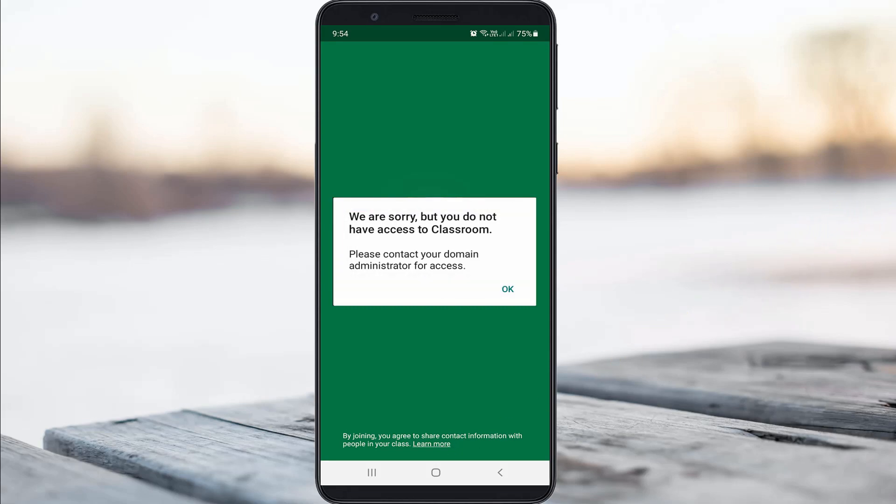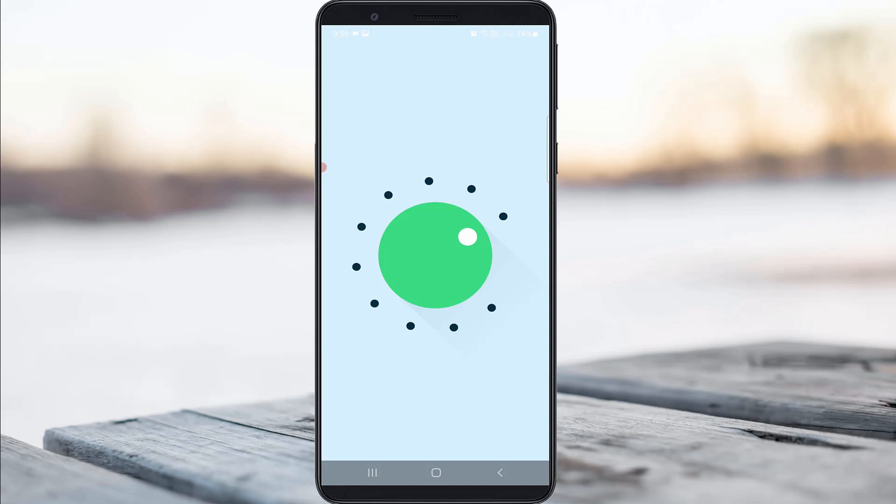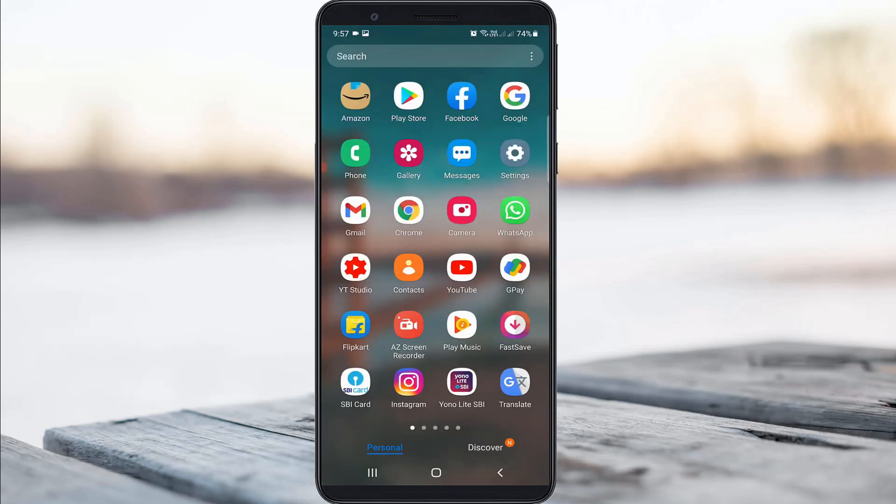So how to fix this issue? Here I got this error message on my Samsung Galaxy M30s device, but at the same time this works for all Android mobile devices. So anyway, let's go to our tutorial.